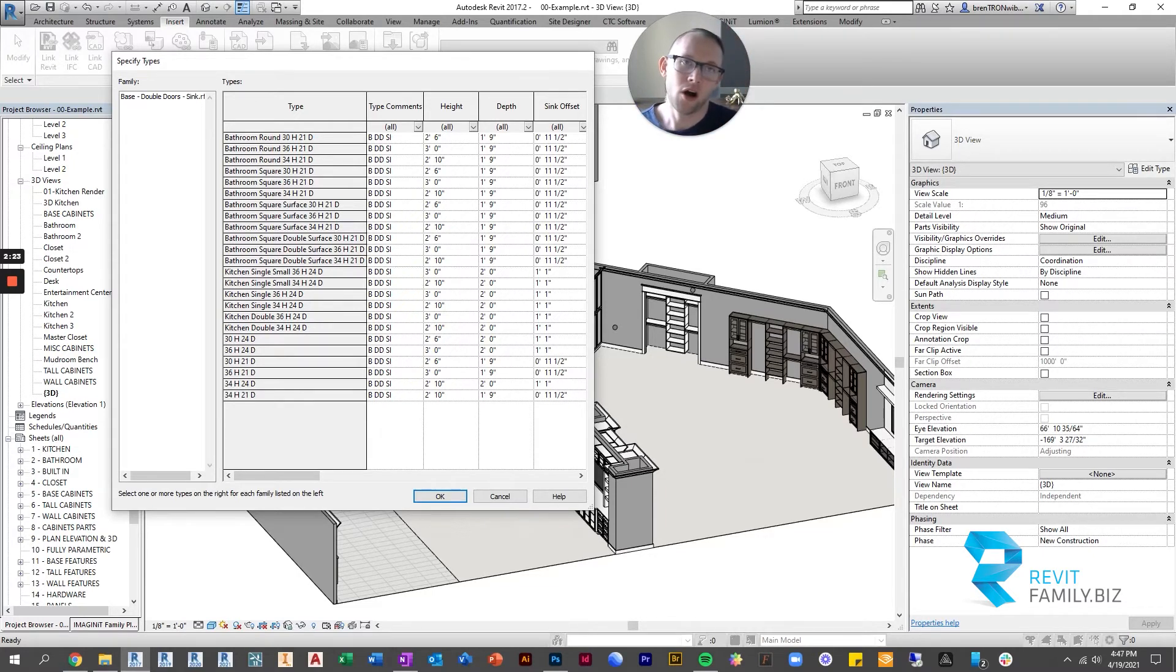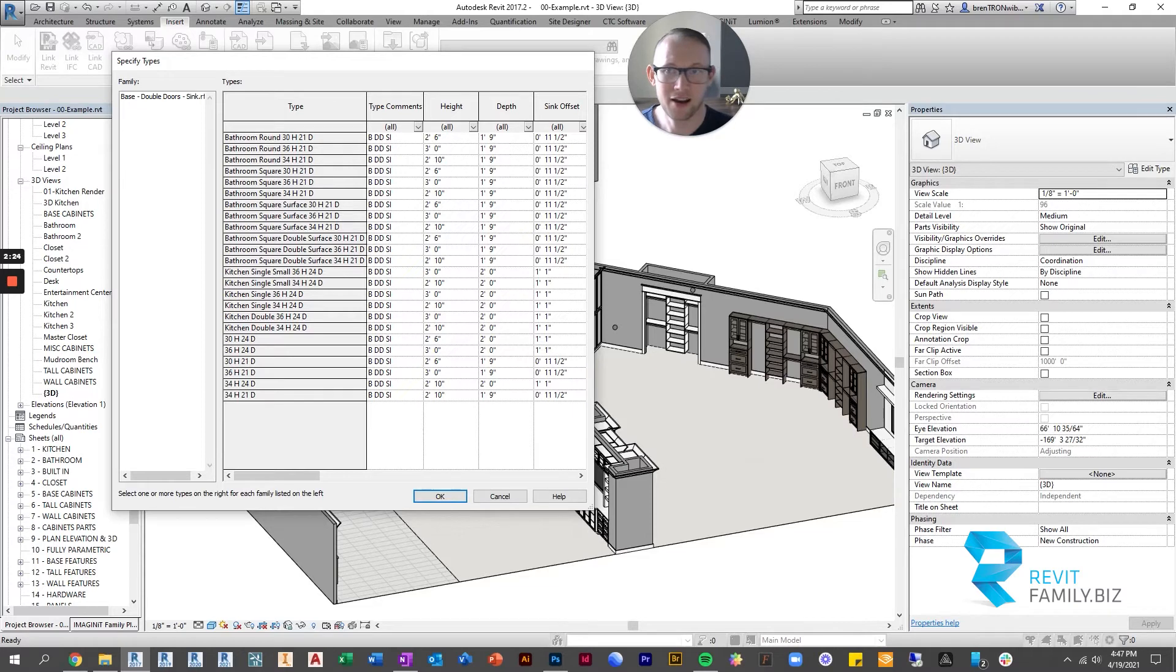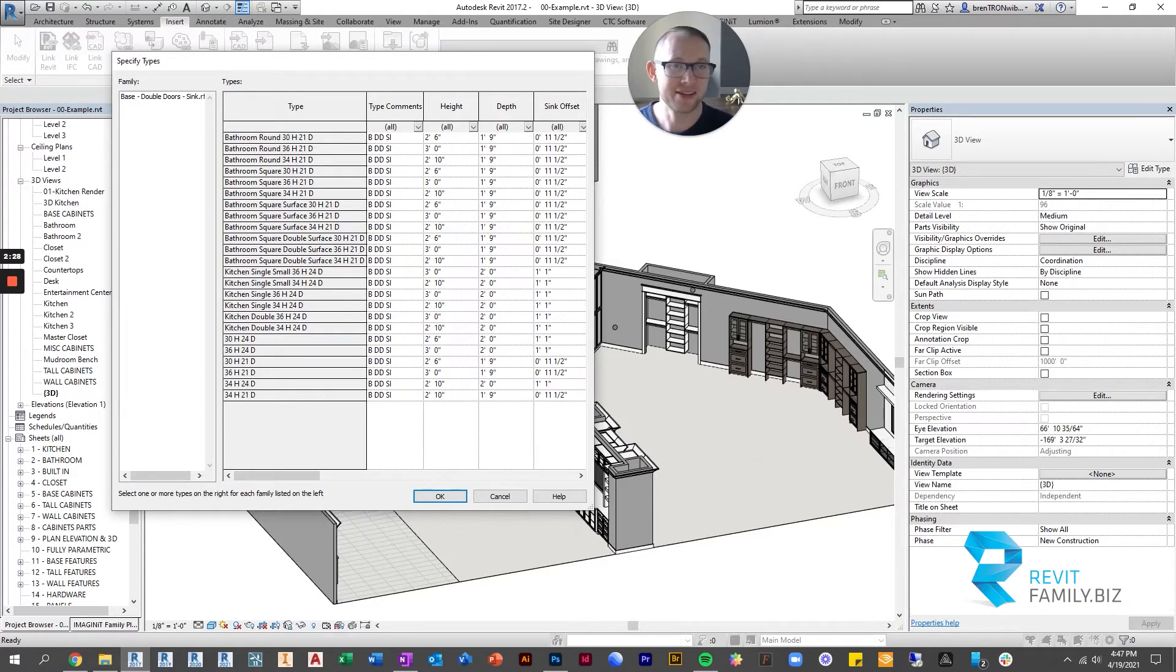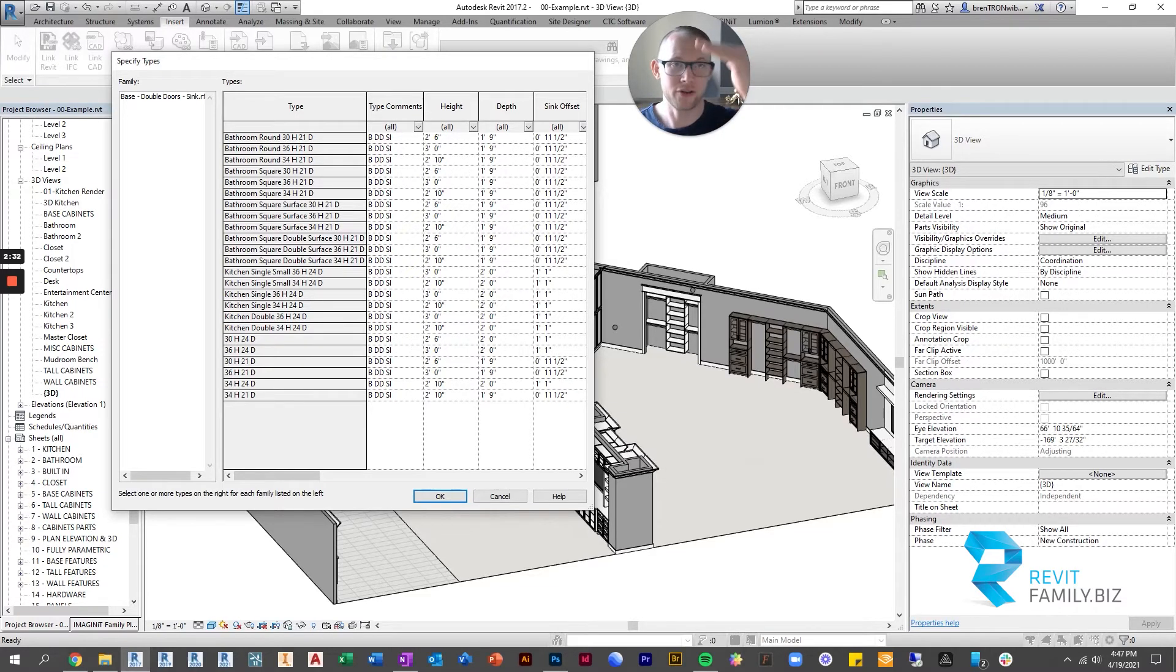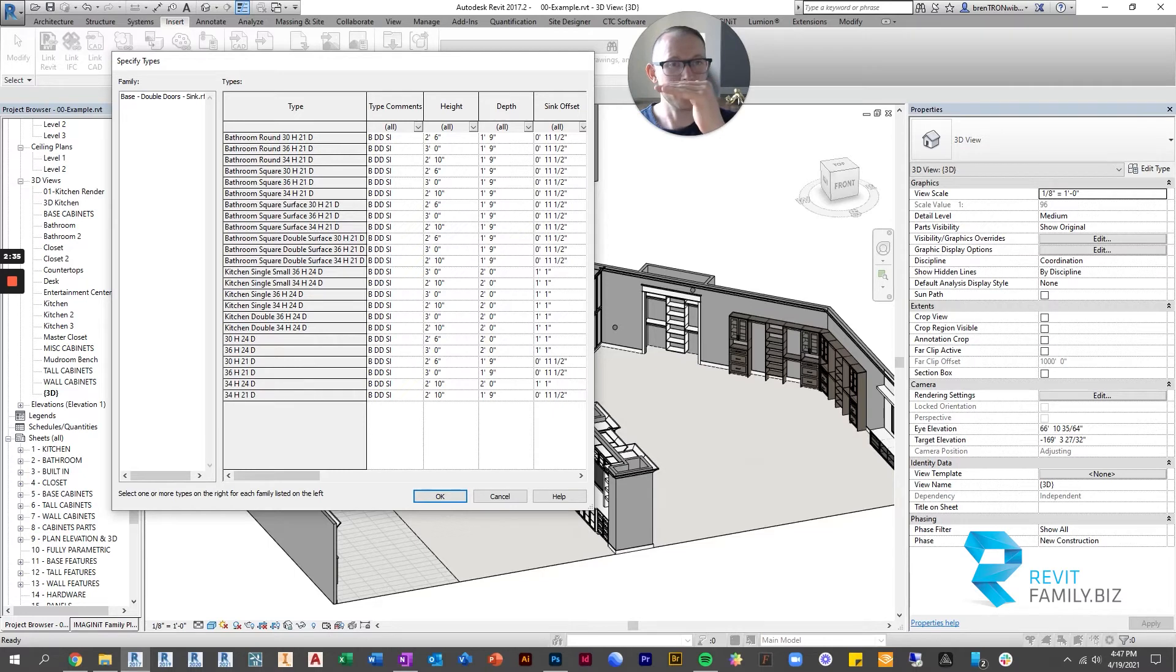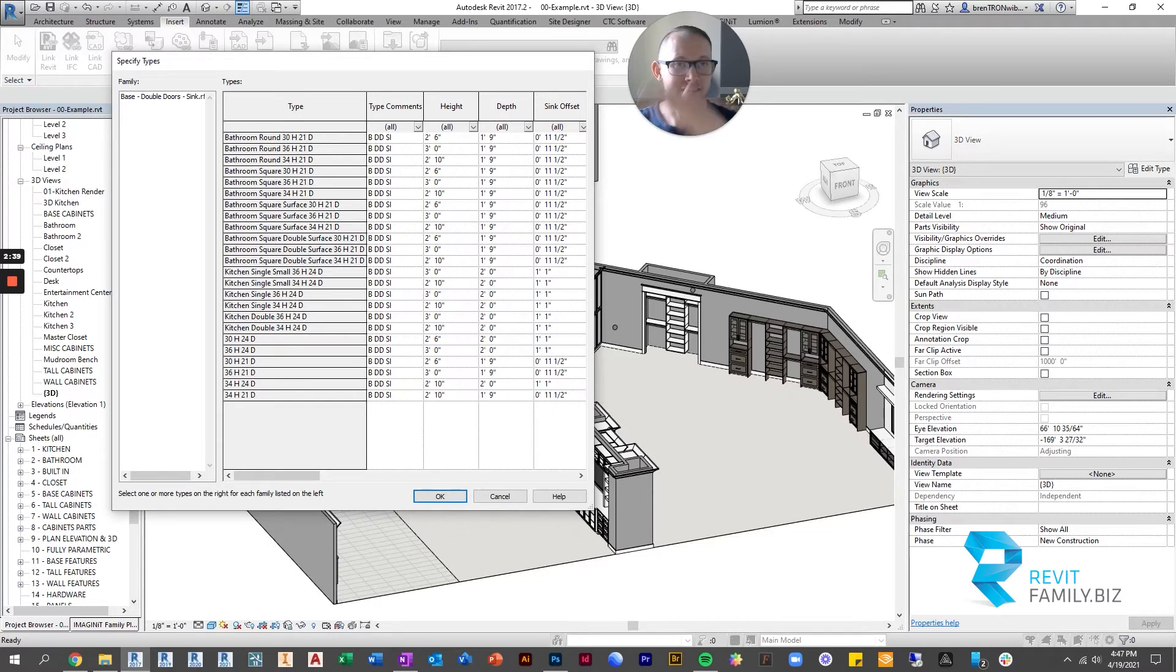So all of our families have all sorts of types, right? Because just even a standard base cabinet comes in different standard heights. There's 36 inches for a kitchen, there's 30 inches for a desk, there's 34 inches for an ADA kitchen. So it already has different heights.